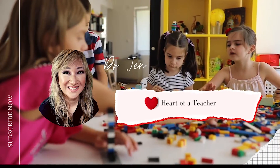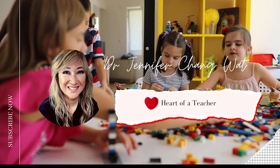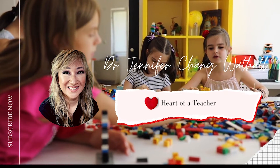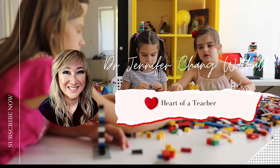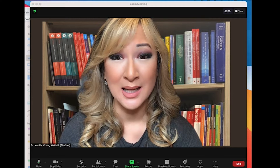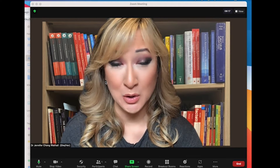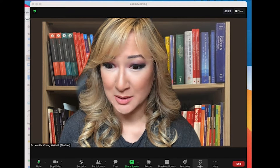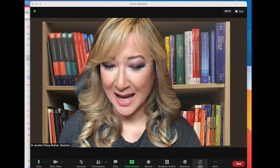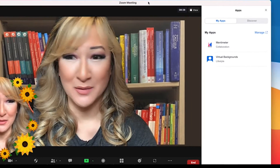You actually have to start a meeting in order to be able to use this function. If you update your Zoom app, you'll see a little icon that says Apps. If I click on this — I'm just going to move this over so you can see it — you can see that I've already installed Mentimeter and some virtual backgrounds.